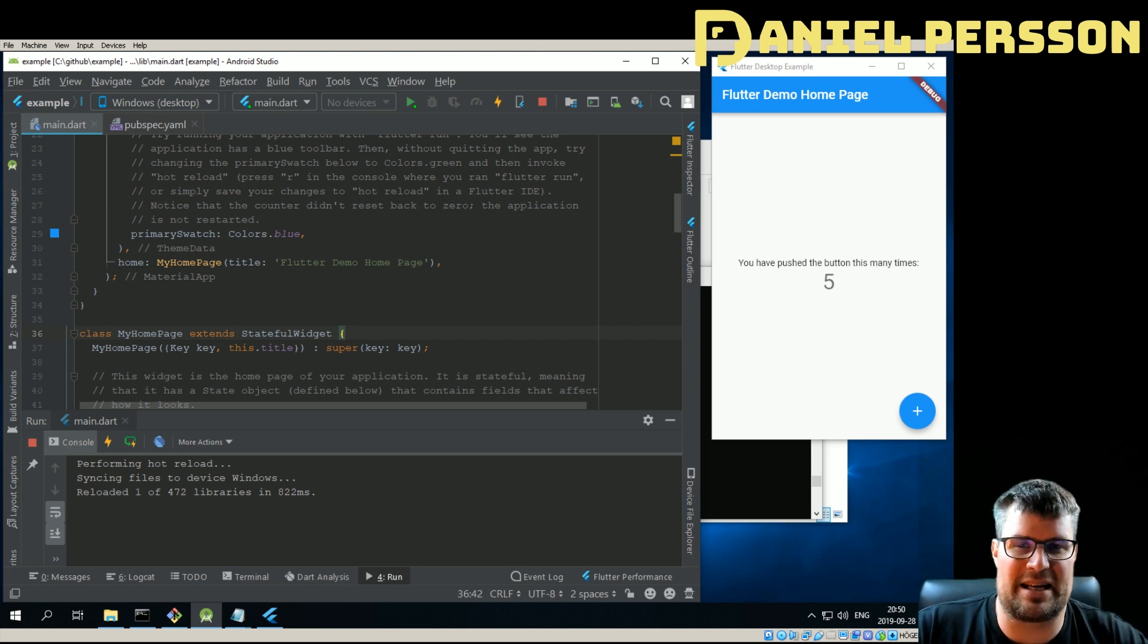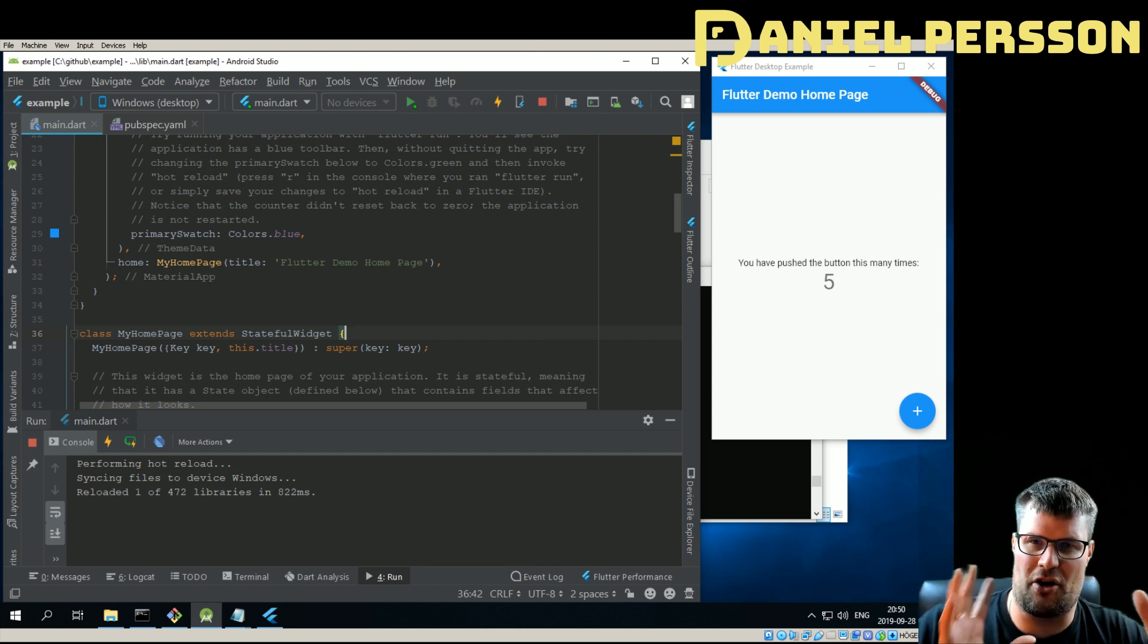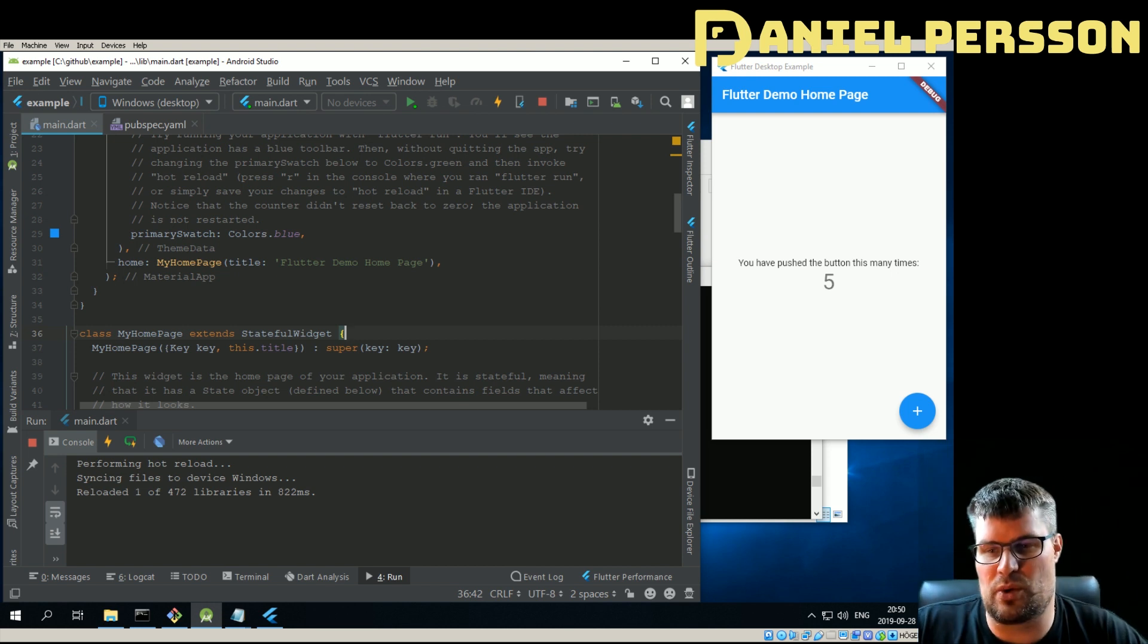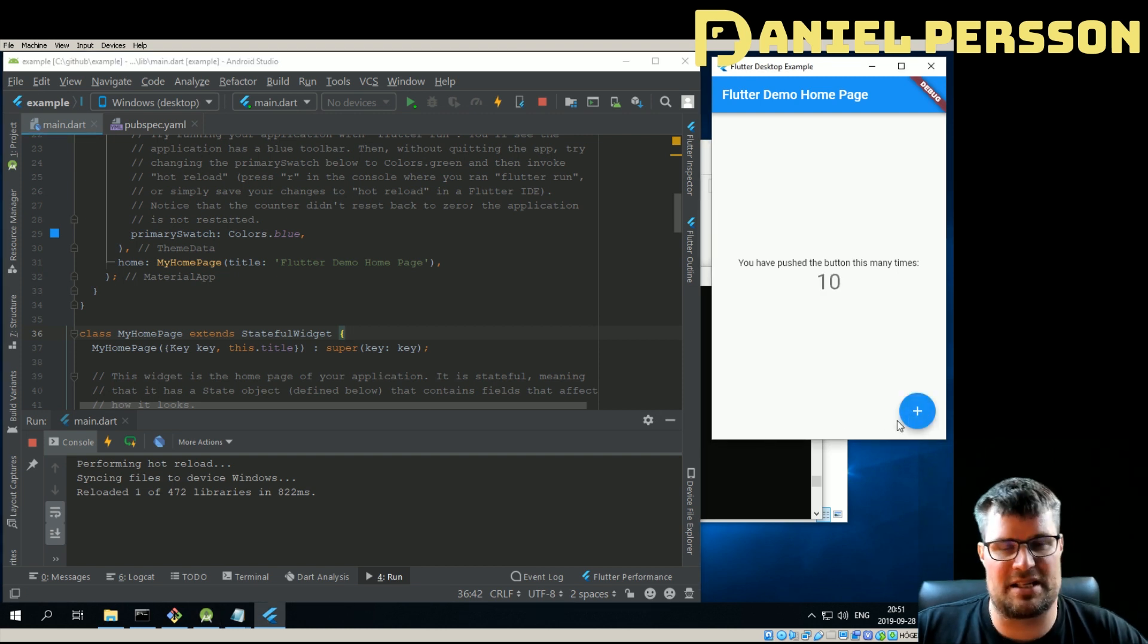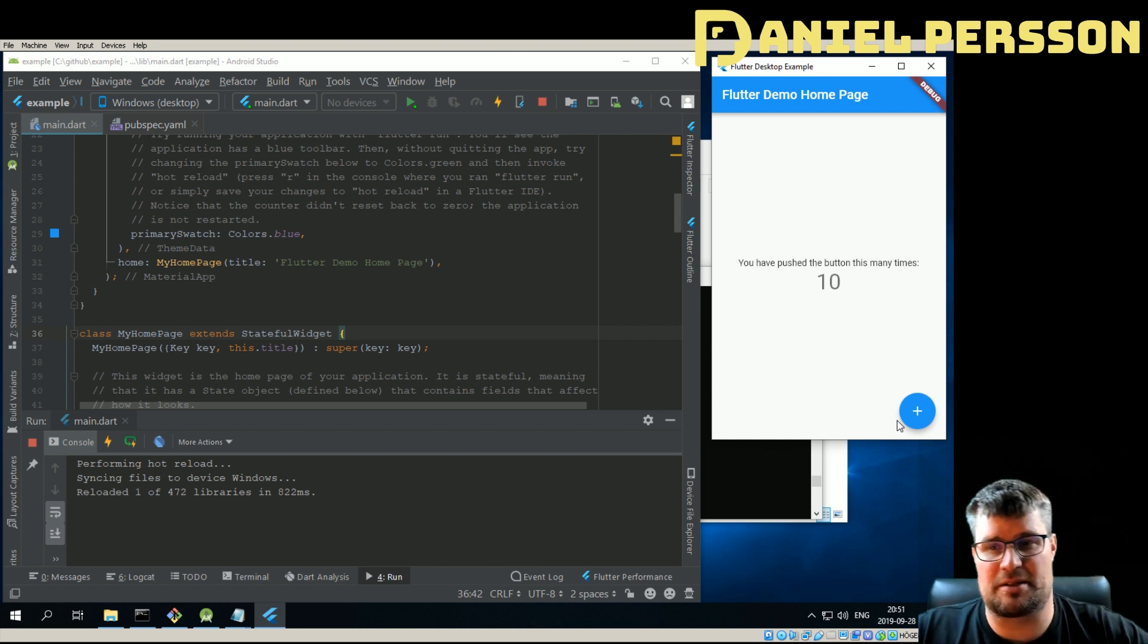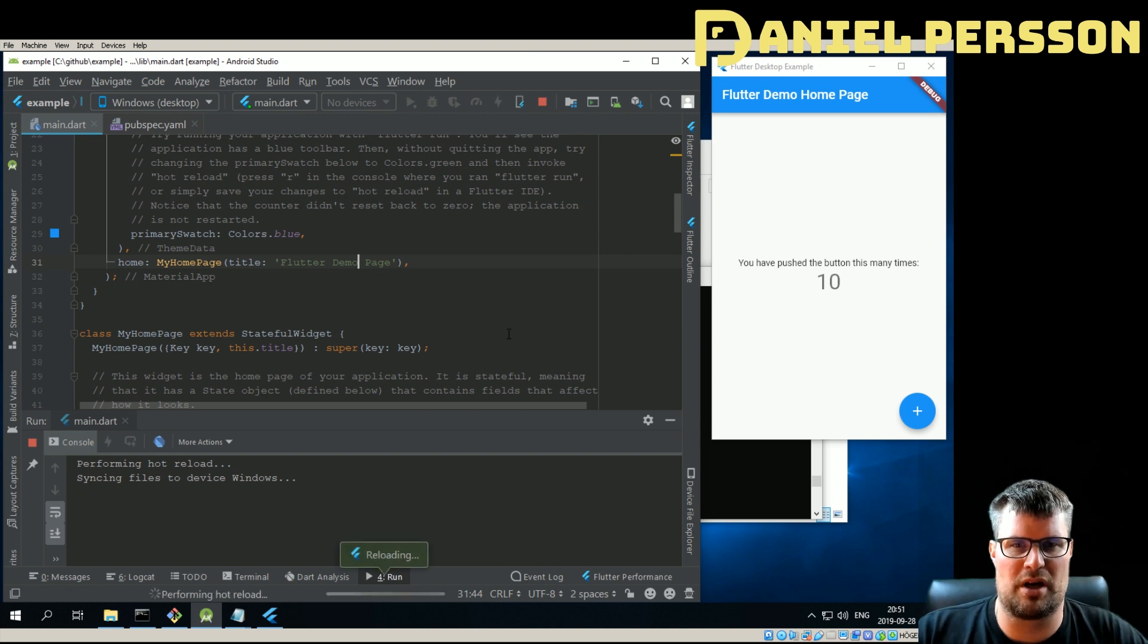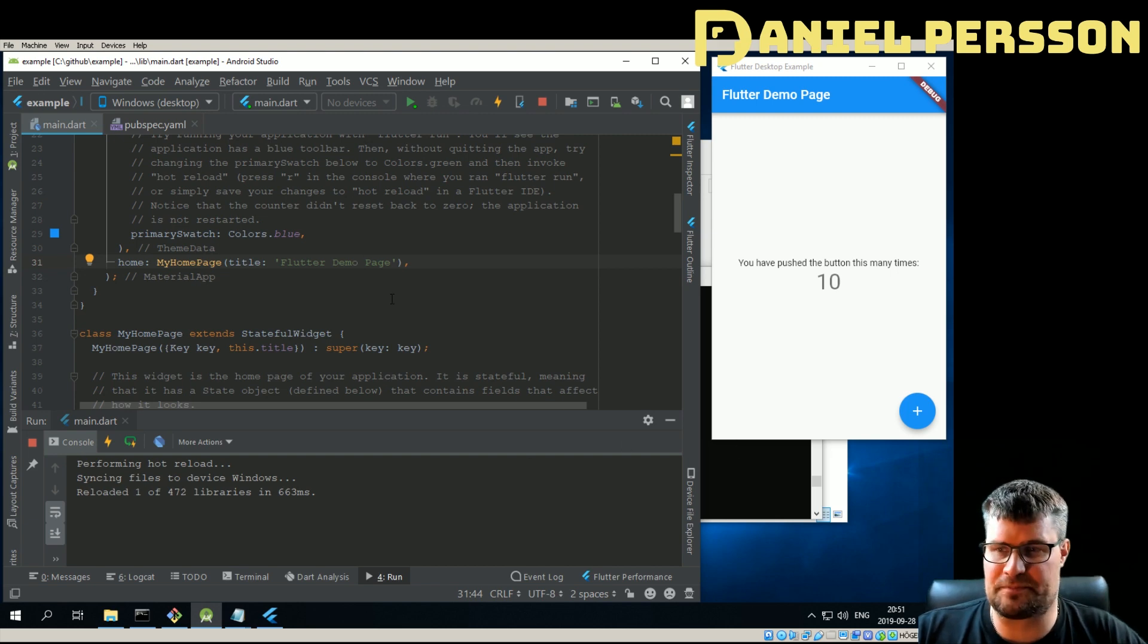He's right, the documentation might have been a bit lacking. It was a little bit hard to understand exactly what you need to do to get it to work. But as you see here, I have it working up and running. This is my own example project and if I change something here, for instance I remove home and save that, it will reload the interface as well.